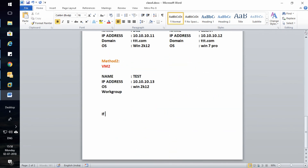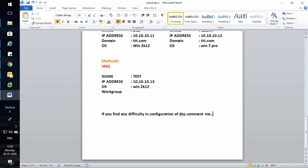If you find any difficulty, please let me know and I can help you resolve the issue. Tomorrow let us see how to configure DHCP server. This is all for today — thank you, have a nice day.